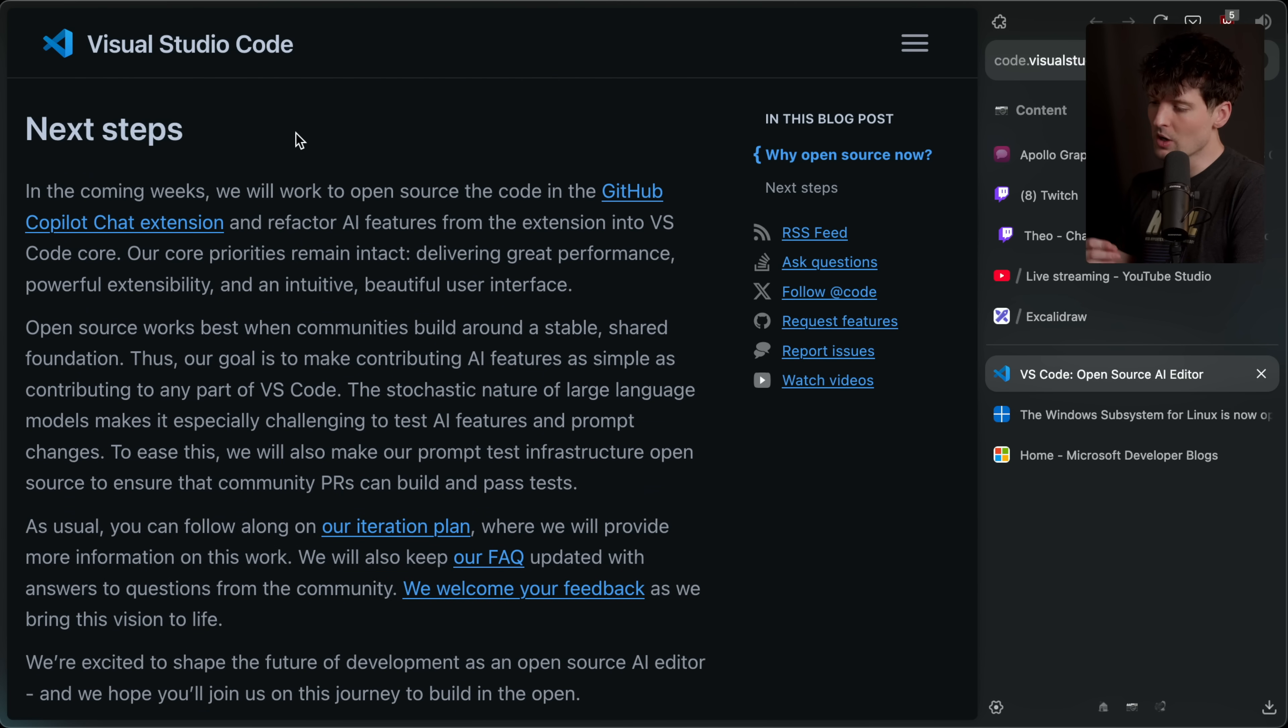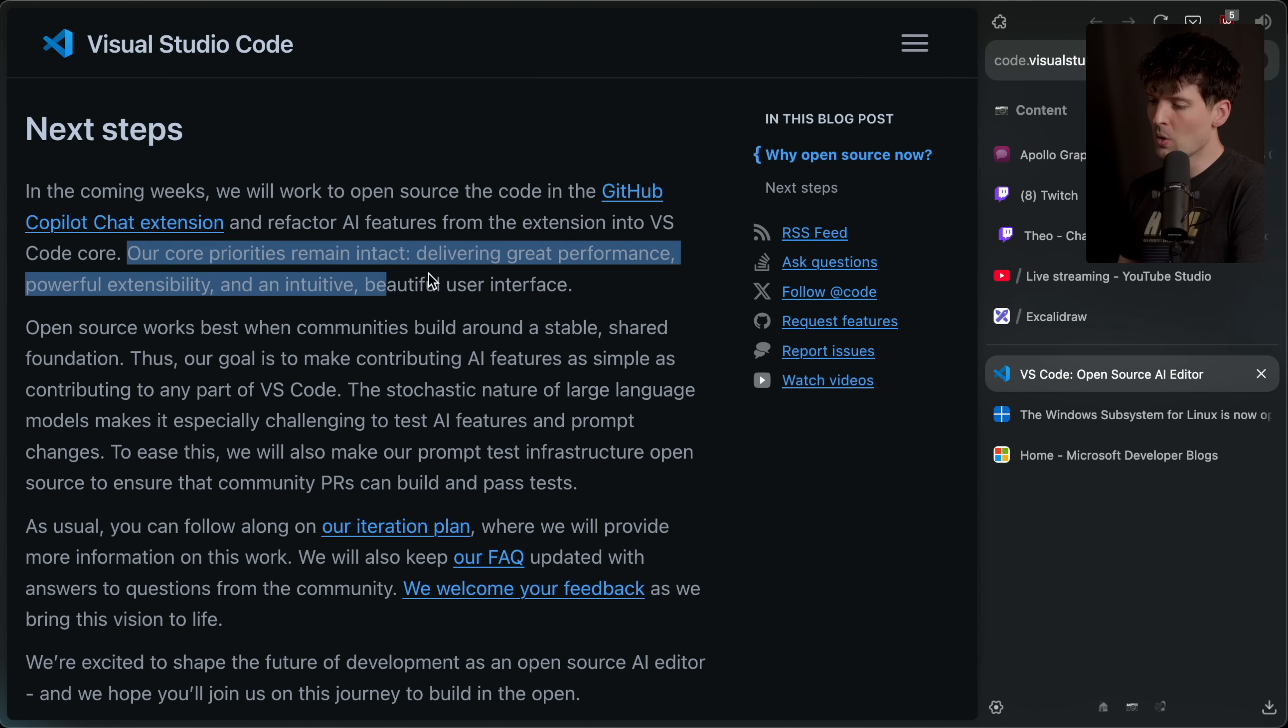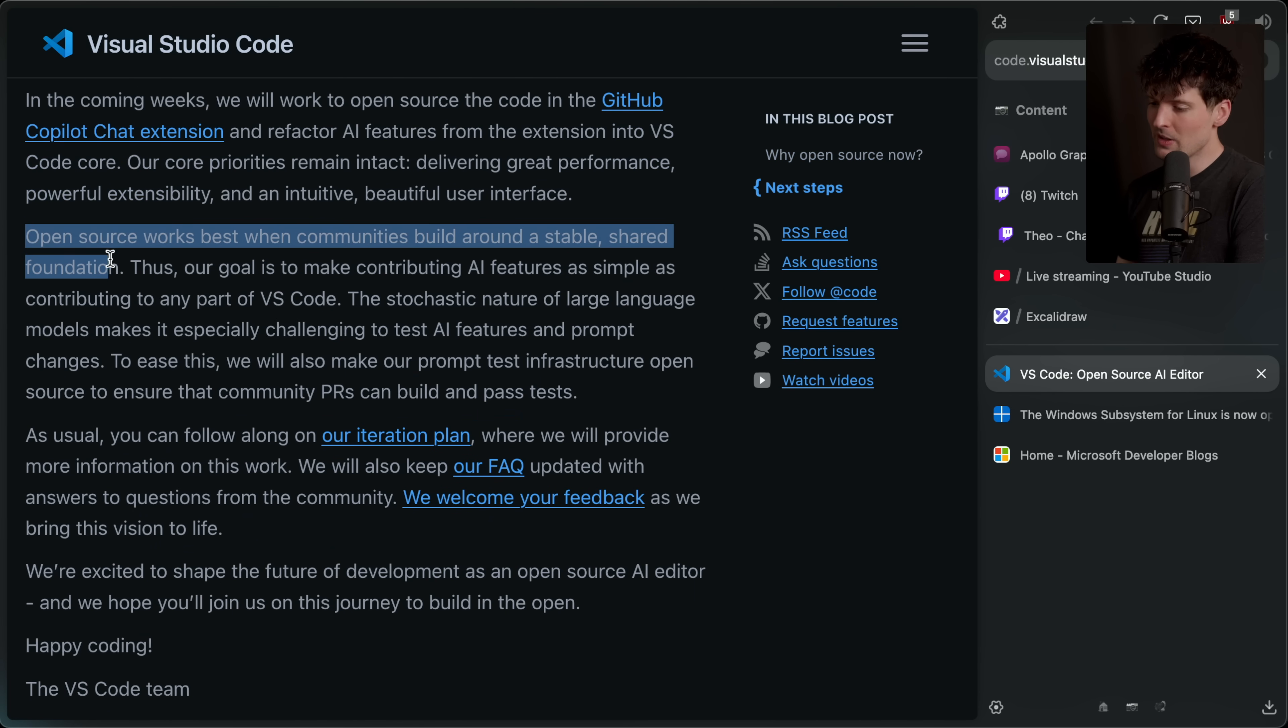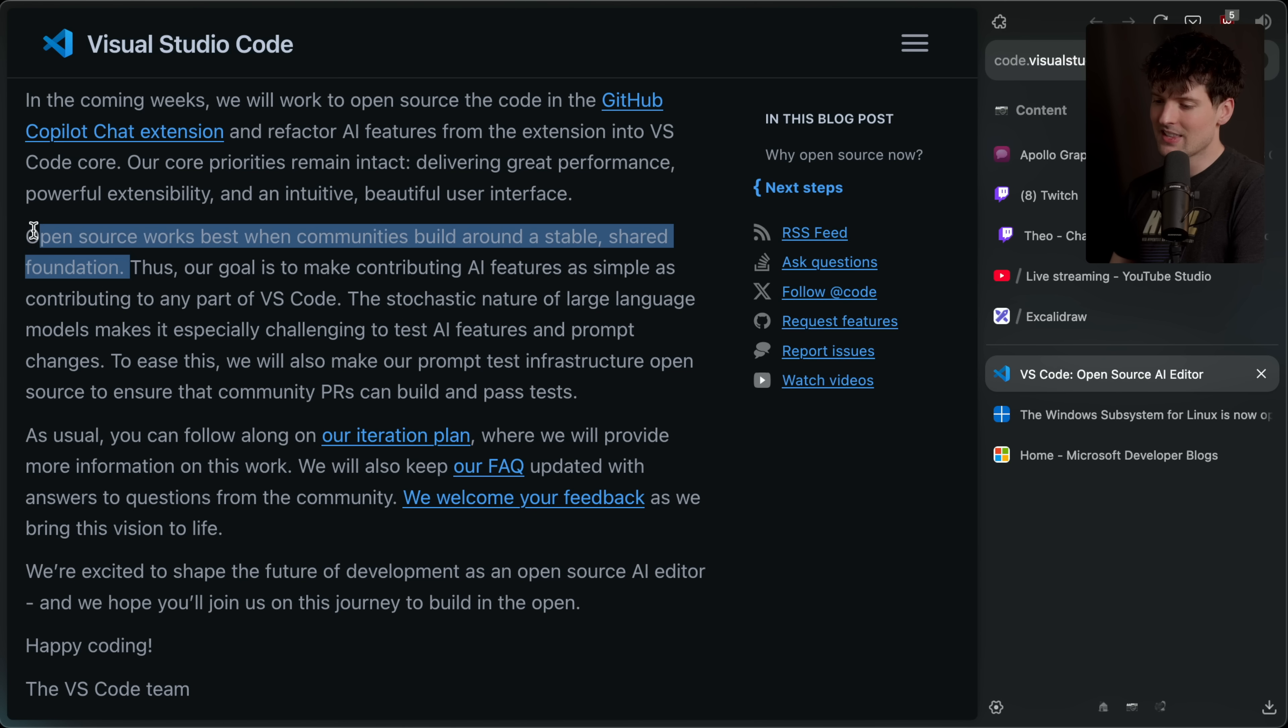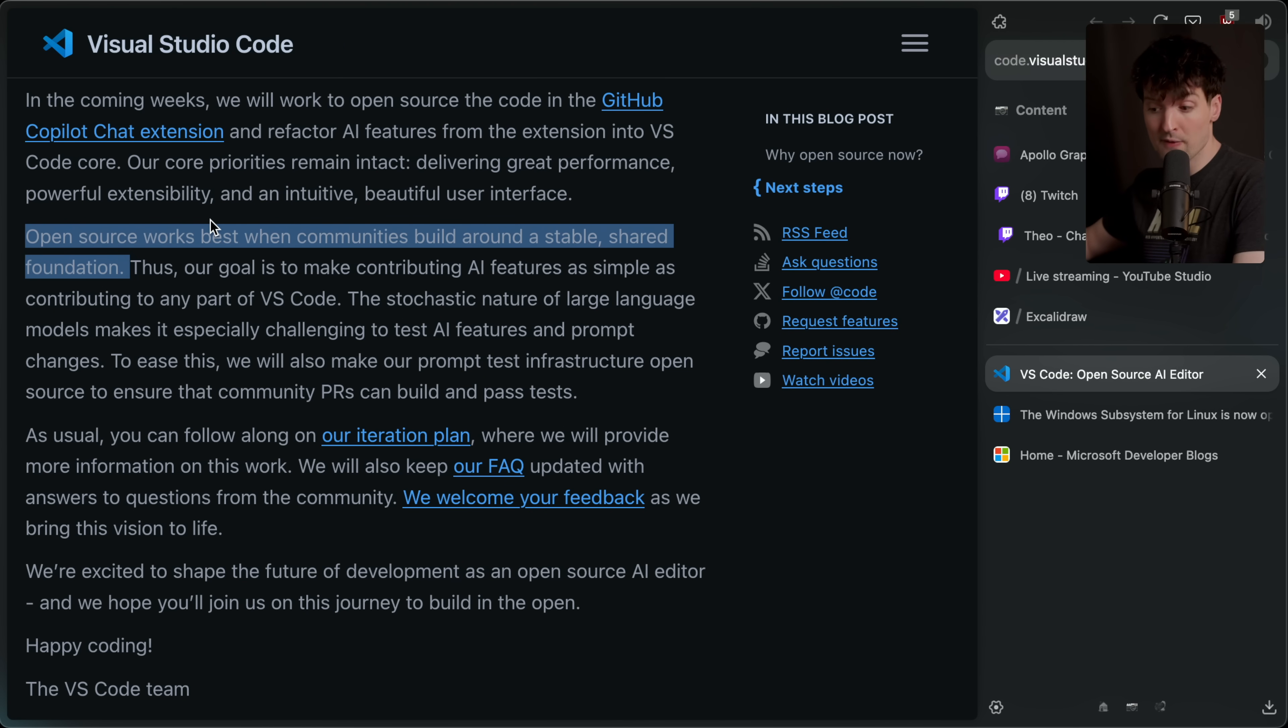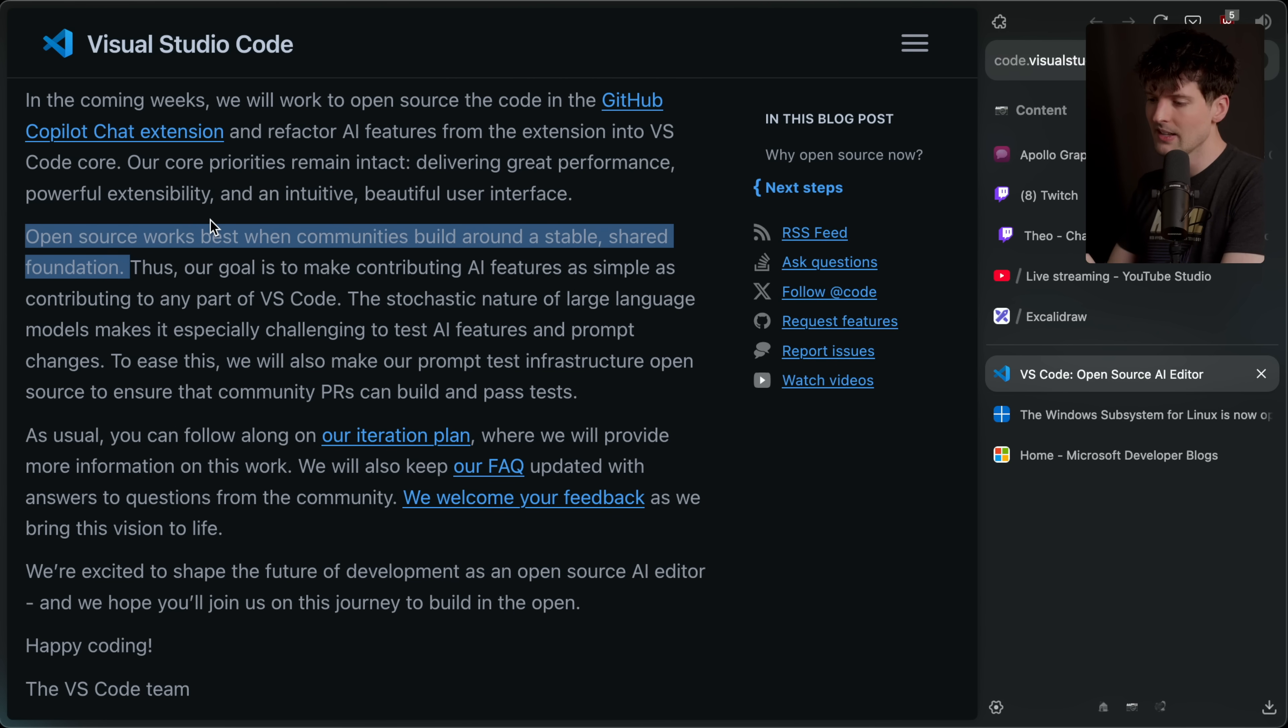Coming weeks, we will work to open source the code in the GitHub Copilot chat extension, as well as refactor the AI features from the extension into VS Code directly. Our core priorities remain intact, deliver great performance, powerful accessibility, and an intuitive, beautiful user interface. Open source works best when communities are built around a stable and shared foundation. That's the key. Since Cursor and Windsurf aren't open source, they're all increasingly broken off fork of VS Code. The community is no longer building around this single shared center point, and they want that to change. They want the same VS Code everywhere.